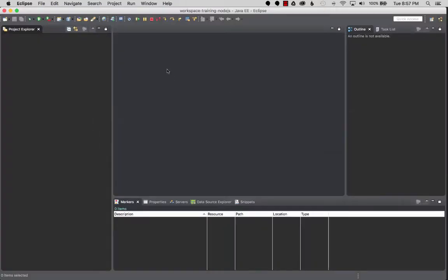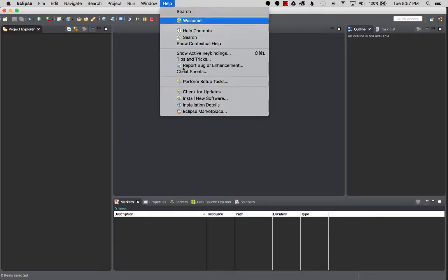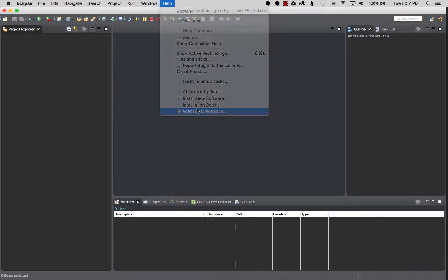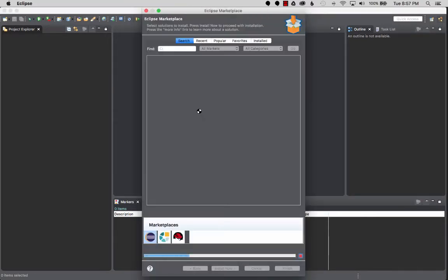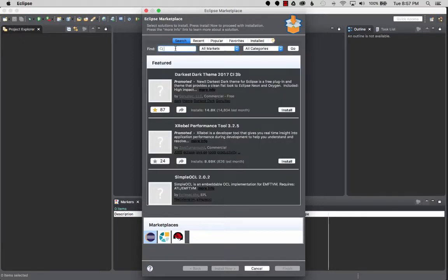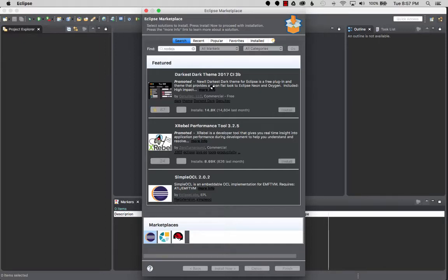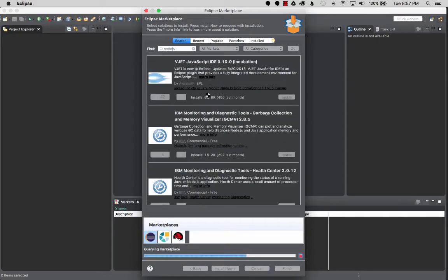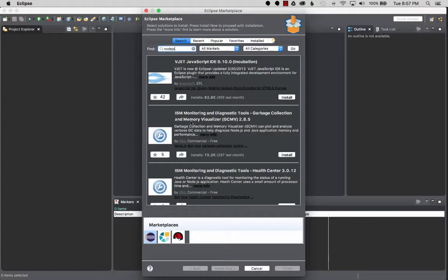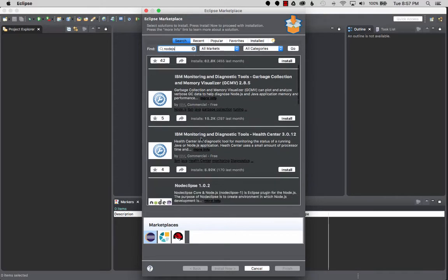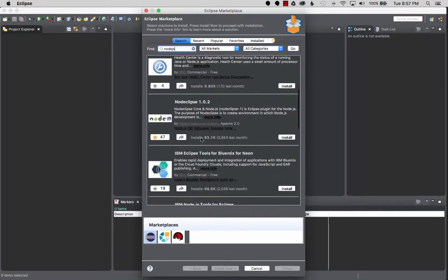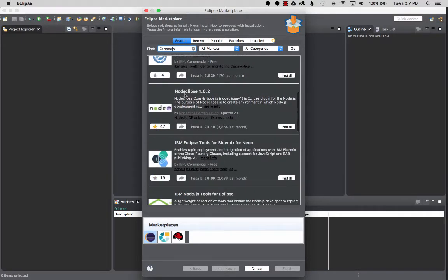Let's go to Help > Install or the Eclipse Marketplace to install. I'm going to search for Node.js. Once the library is loaded, I'm going to search for that and once it loads, I'm going to find Node.js. You can find Node Eclipse 1.0.2, and this is the plugin I want to use to debug my app.